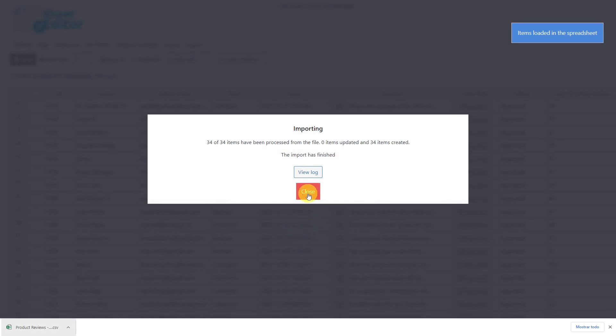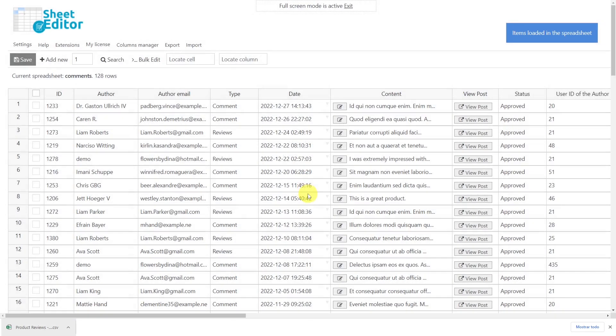As you could see, with the Comments and Reviews spreadsheet, it's really simple and fast to import your WooCommerce product reviews.